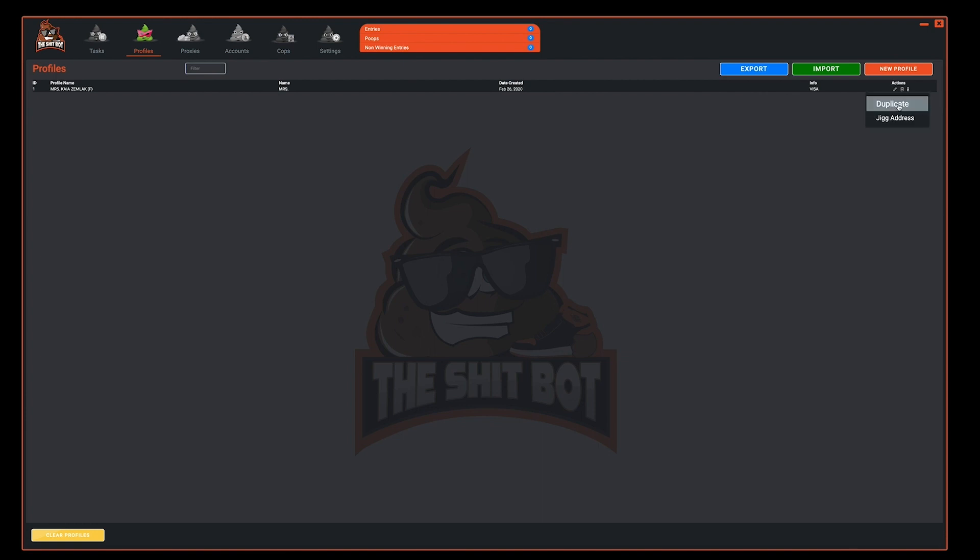The first is duplicate. By selecting that one profile it will duplicate that profile. Notice the additional characters at the end of the profile name.